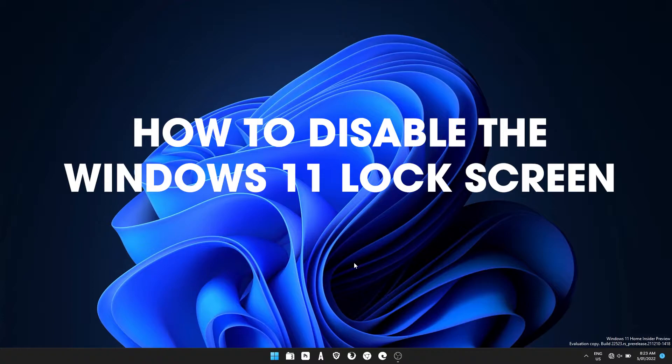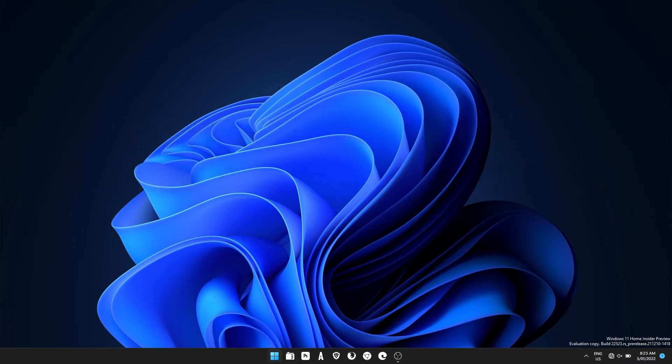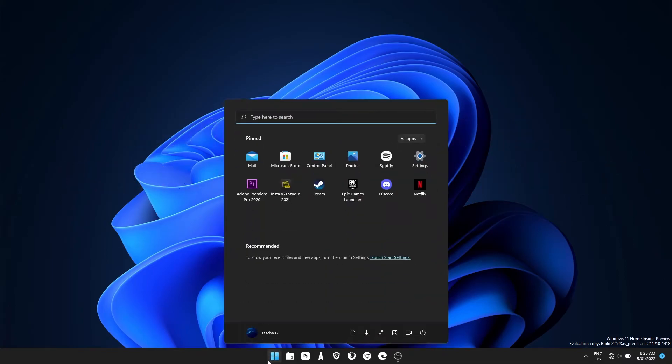So instead of having to click to show the password to type in at the start once Windows boots, this will automatically load Windows so you can just type the password straight in. So let's get started.